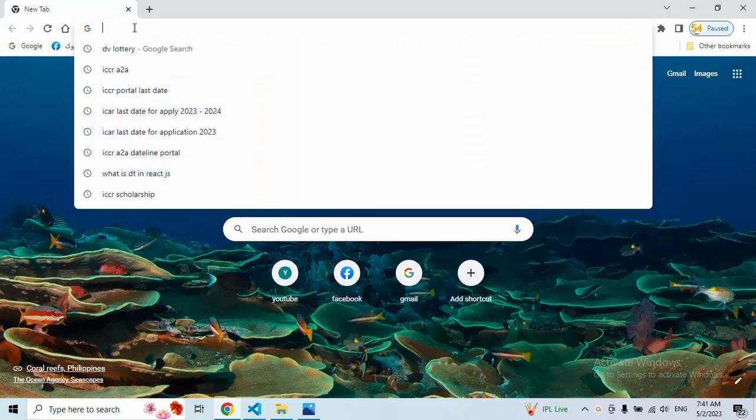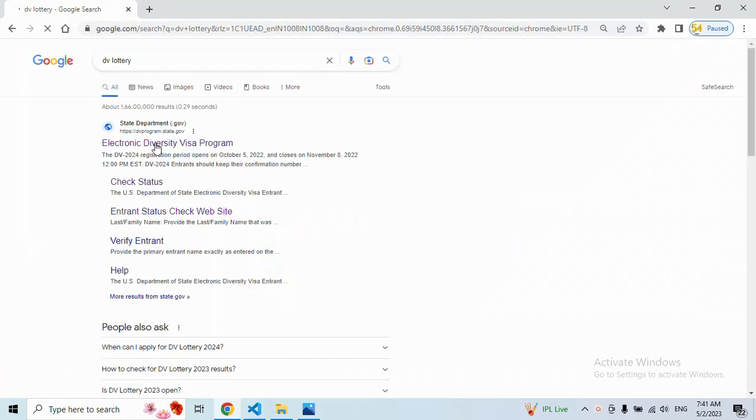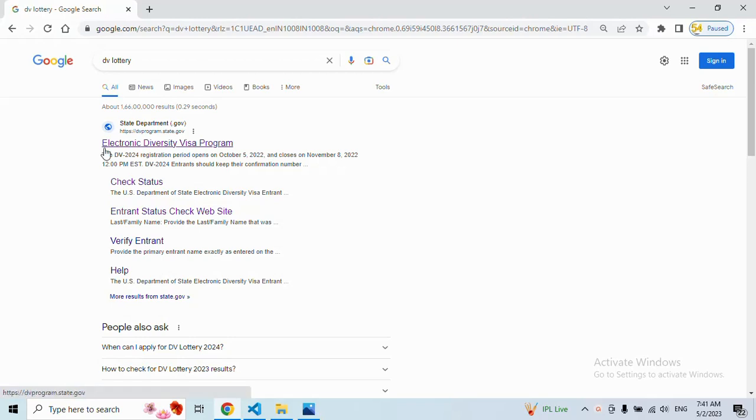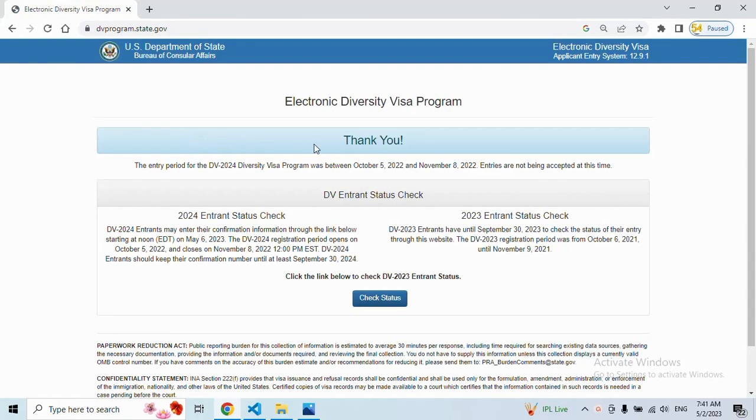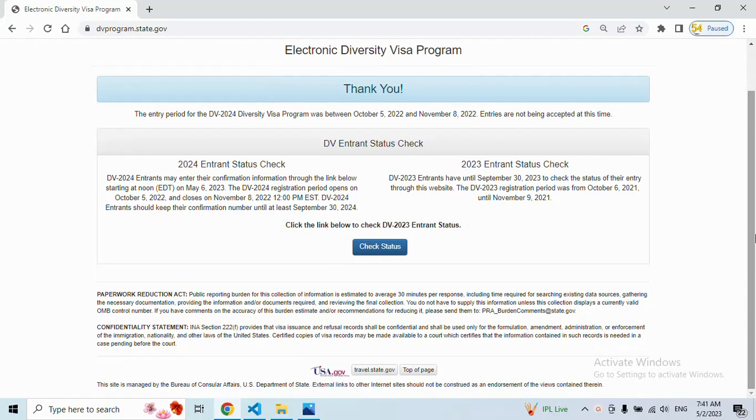In Google Chrome, search for 'DV lottery'. You can see a page here - Electronic Diversity Visa Program. Just click here. Wait for a moment because my computer is working a little bit slow.